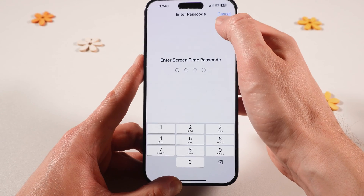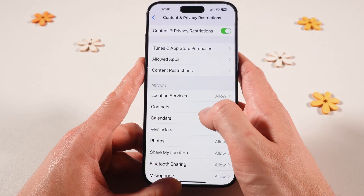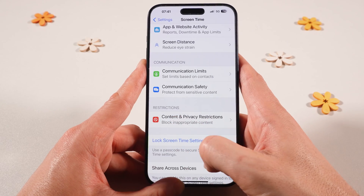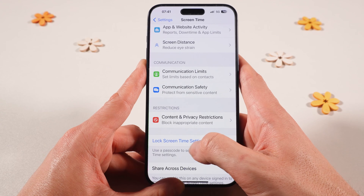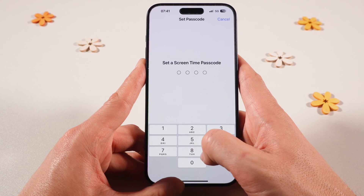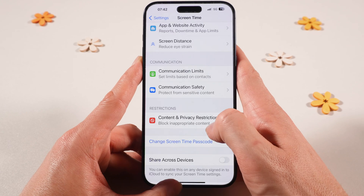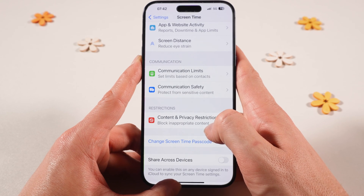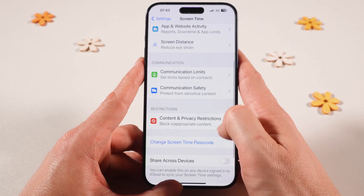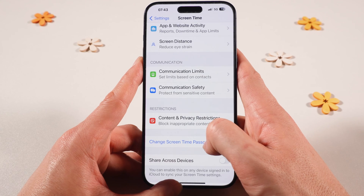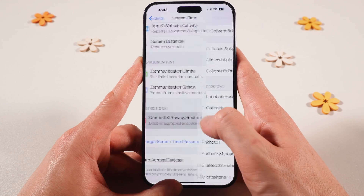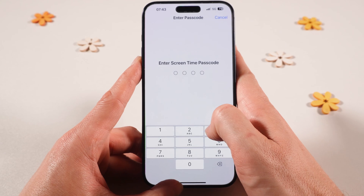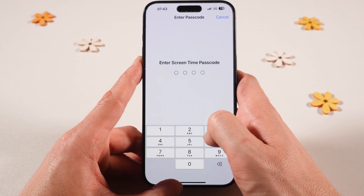Let me quickly show you how to do that. I will go to Cancel here in the upper right corner of the screen, then go back. To set that up, you would need to press where it says Lock Screen Time Settings, and you can set up a passcode right there. Once you've done that, when somebody tries to access Screen Time settings, a passcode will be required. So now we will go into Content and Privacy Restrictions, then tap on Content Restrictions, and enter the Screen Time password that we just defined.